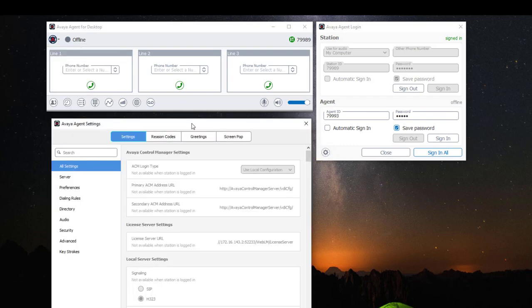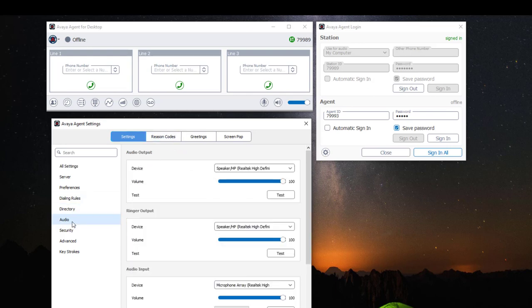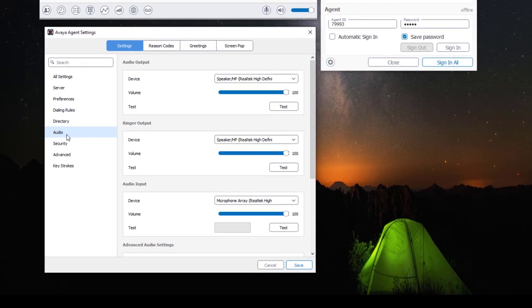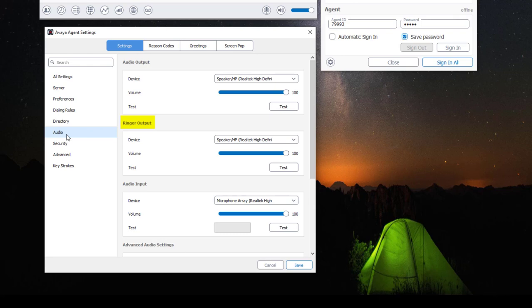Once you have your settings window open, select audio. Here you have your audio output which is designated for your microphone, your ringer output which is your phone ringer, and your audio input which is designated for your headset.